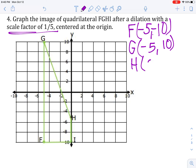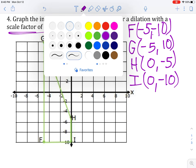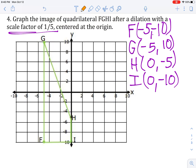For H, we're going to have 0, negative 5. And for I, we're going to start off at 0, negative 10. So when we start with our pre-image coordinates, we know we're going to use our scale factor and multiply by whatever our scale factor is to get our image coordinates.